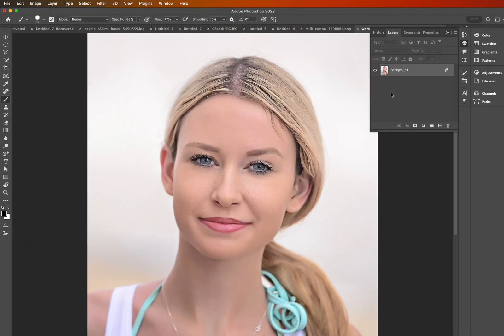Hey guys, my name is Mark and today I'm going to show you how to do a dodge and burn effect to your photo or image in three steps.